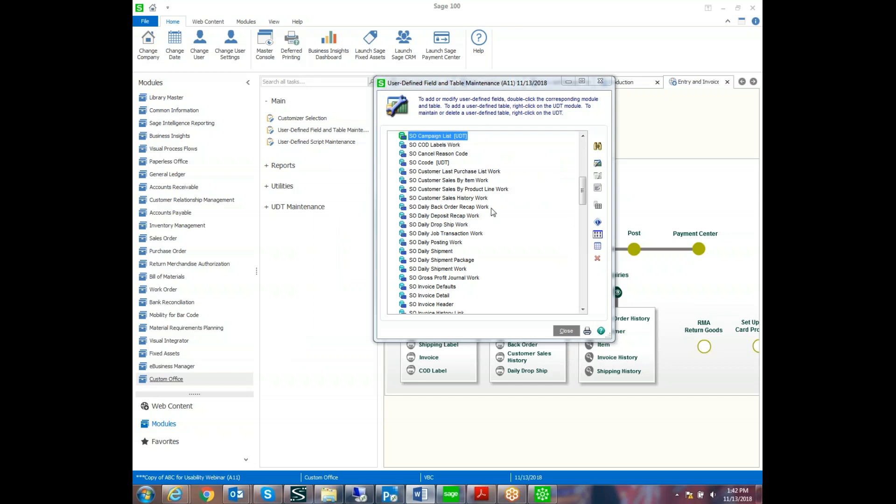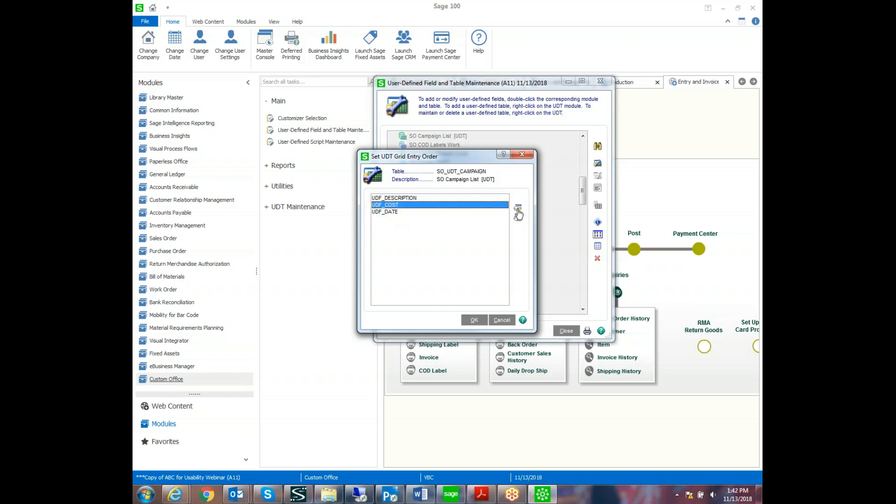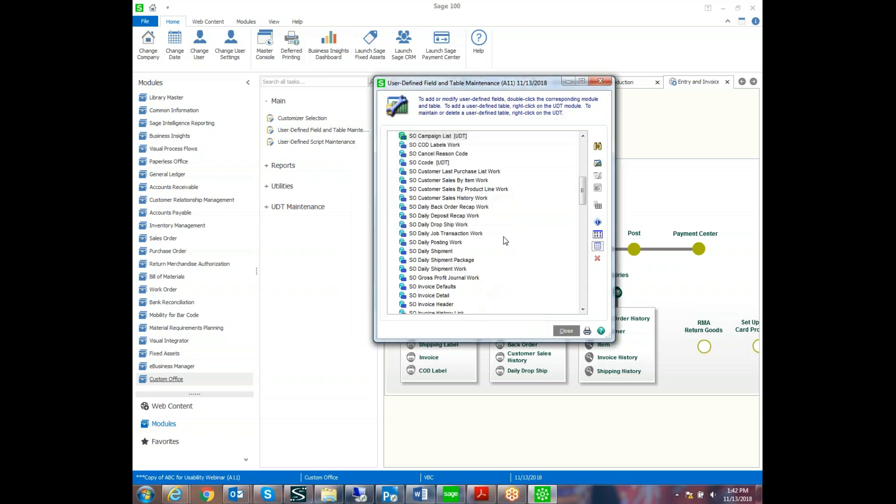So now that we have our table, what we want to do is change the order of the grid entry because we can control the order of the columns. And the key field is always first. So then we have the description, the date, and the cost. And maybe marketing wants us to enter the cost first. They want it in that order. So we can rearrange the order.